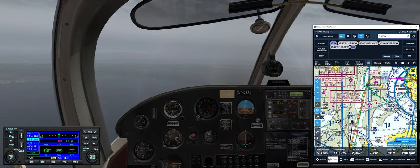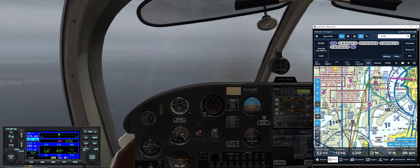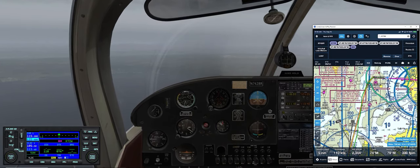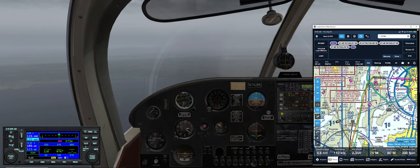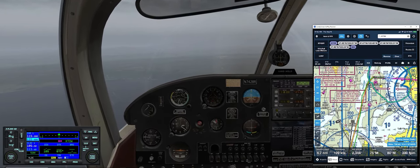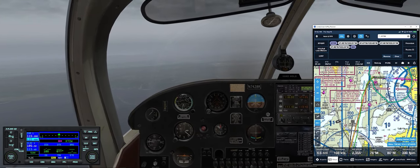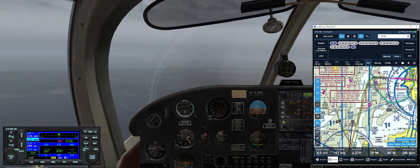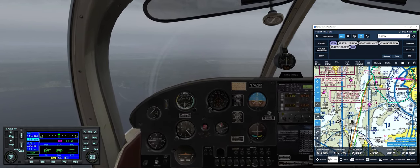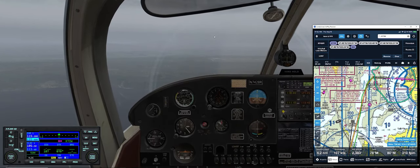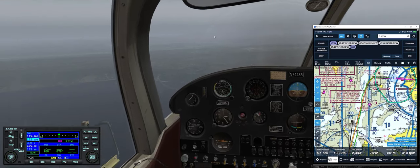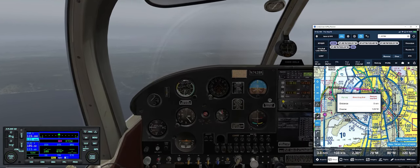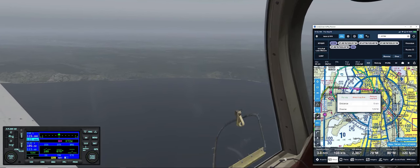On initial radio contact, he gave us a squawk code right away — before we even stated our request. They definitely like you to have a discreet squawk code while communicating. It differentiates and identifies you specifically from all other air traffic. We can see the runway threshold 1-6 ahead. Once we cross it, we make a right turn outbound. Tapping the next leg on ForeFlight shows the magnetic heading we'll be flying — 129 degrees — as soon as we cross the threshold.